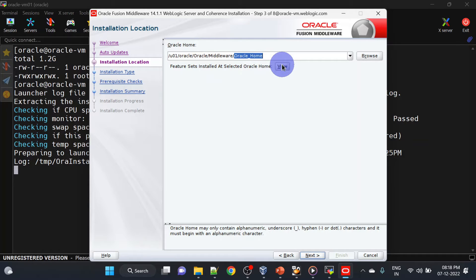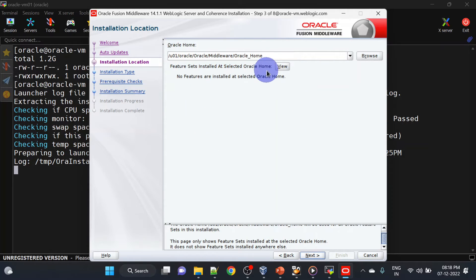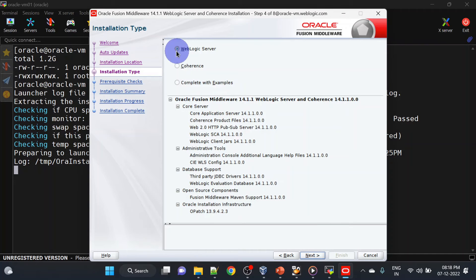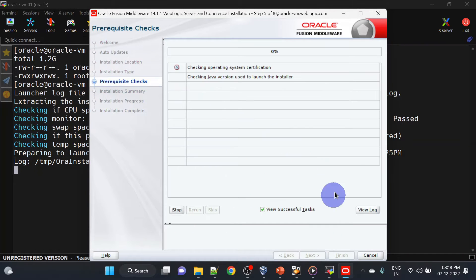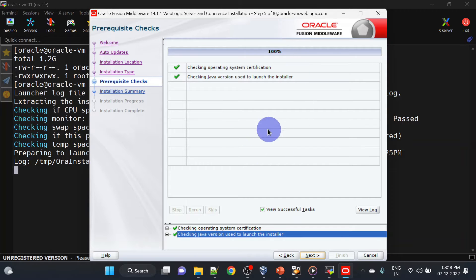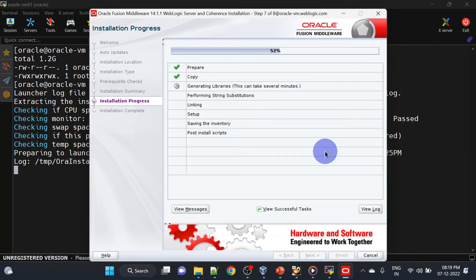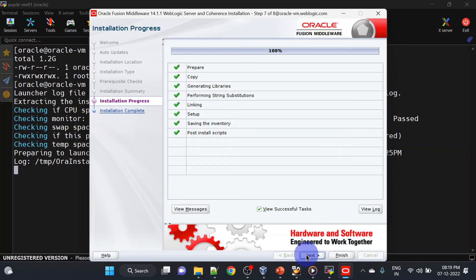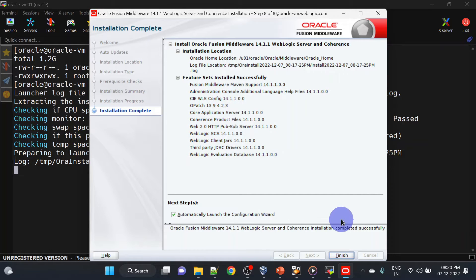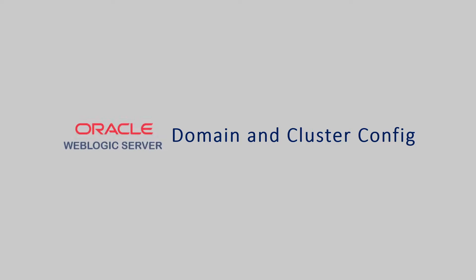This is our Oracle home — you can click View to see what products are installed on this Oracle home. There are no products installed here. Let's click next, we will go with WebLogic Server, click next. All checks are fine, we can click next. Here we can save a response file for silent installation. Our installation is completed — click next.